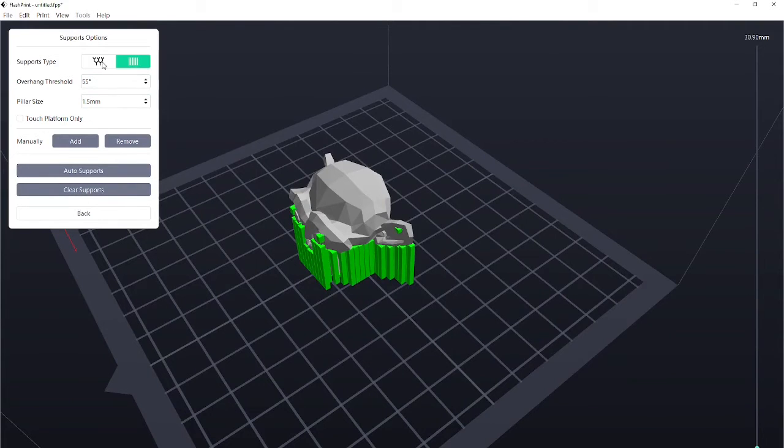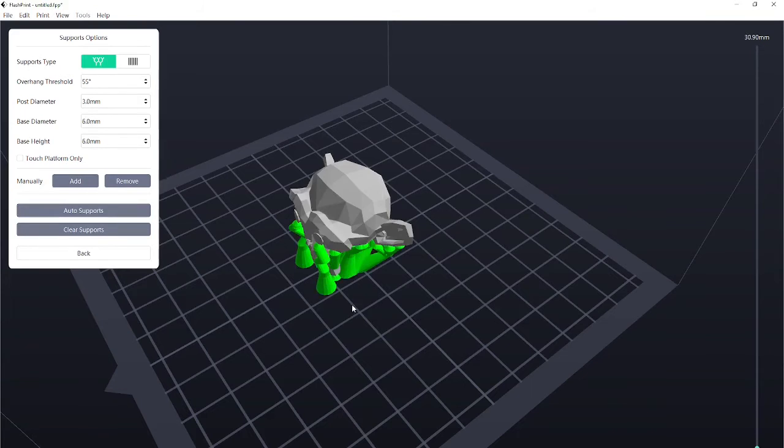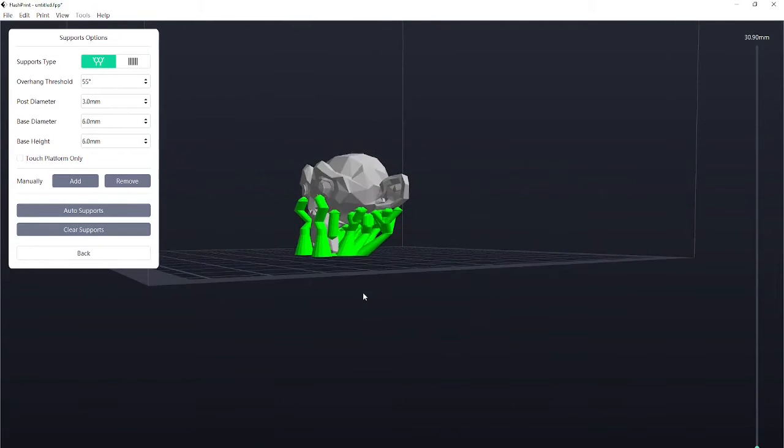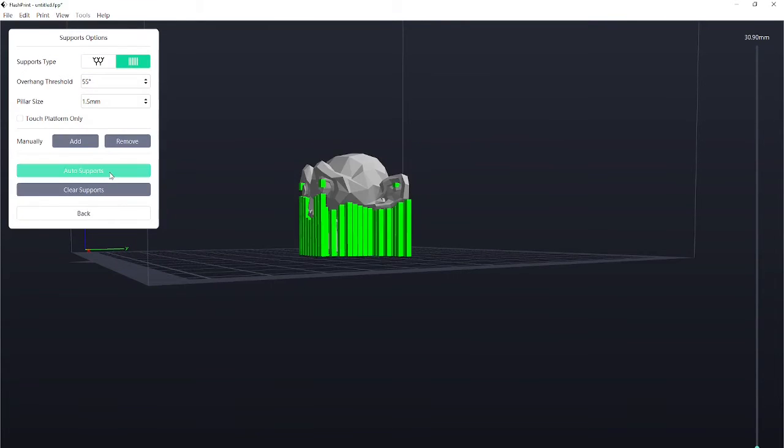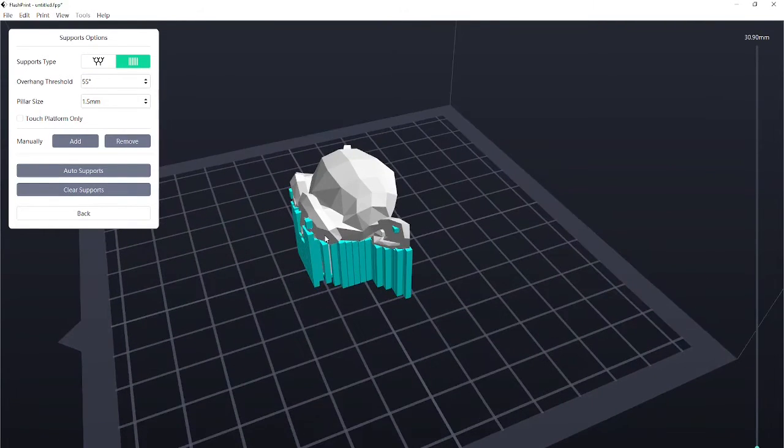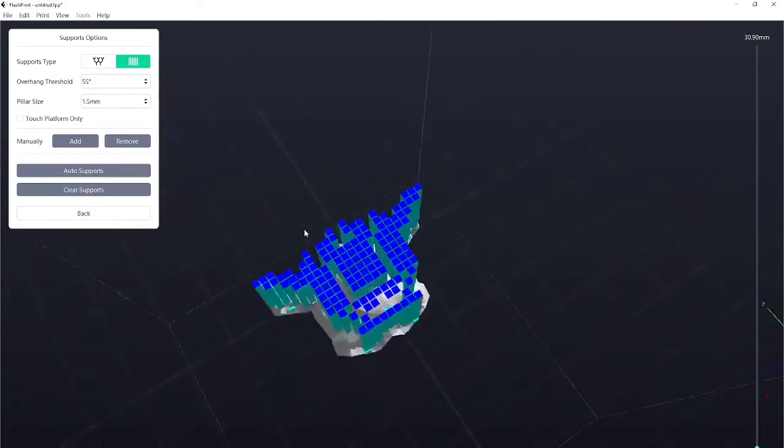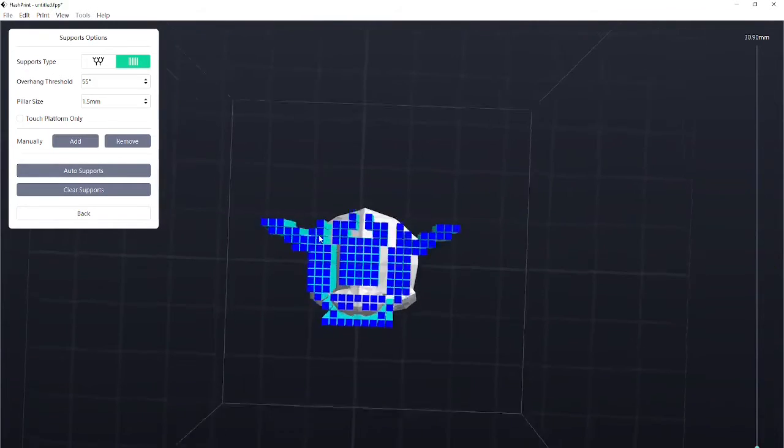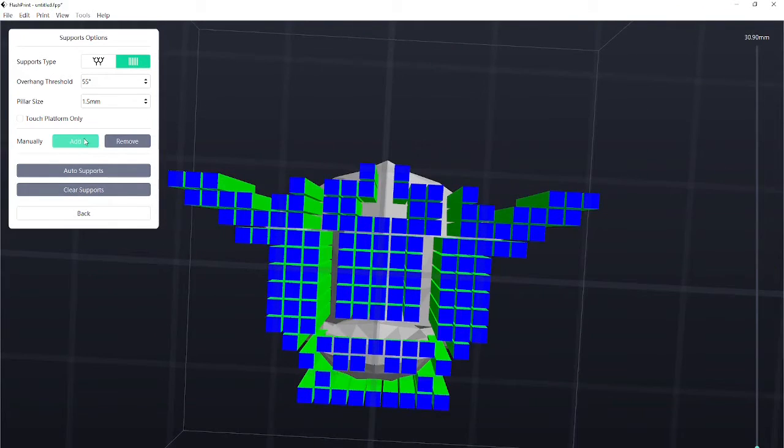There's different types of supports. I can clear these and I can put in the tree supports. And you can change the thickness of these here. For now, I think we can use the simple rectangular supports. And also sometimes, depending on what we're printing, we might not need all of them.